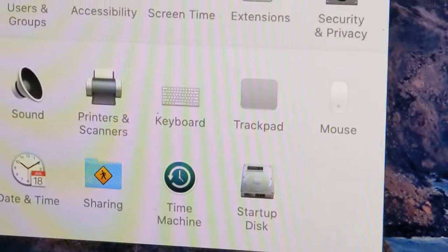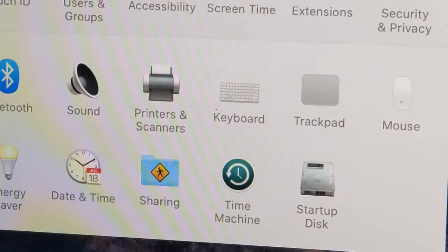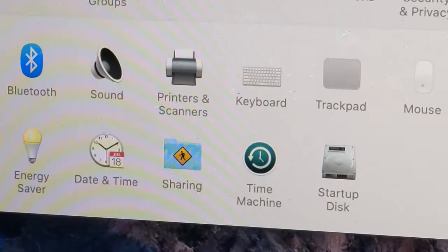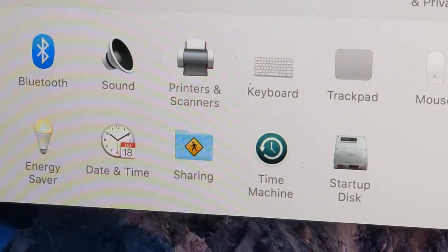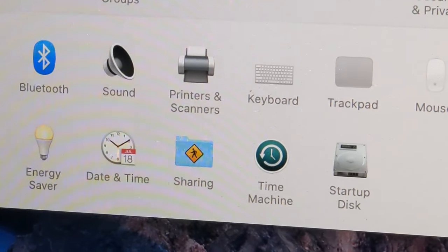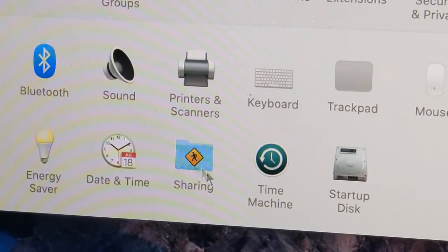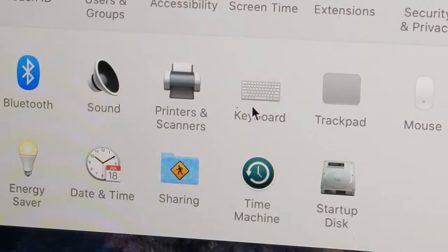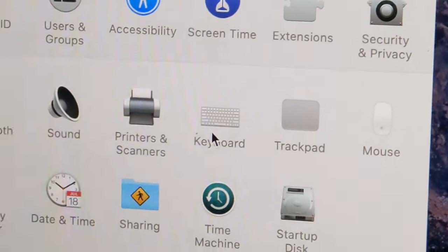Now towards the bottom right here you guys should see keyboard right over here. So let's click on that.